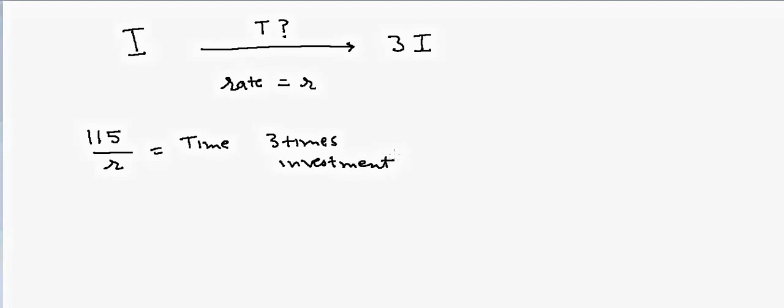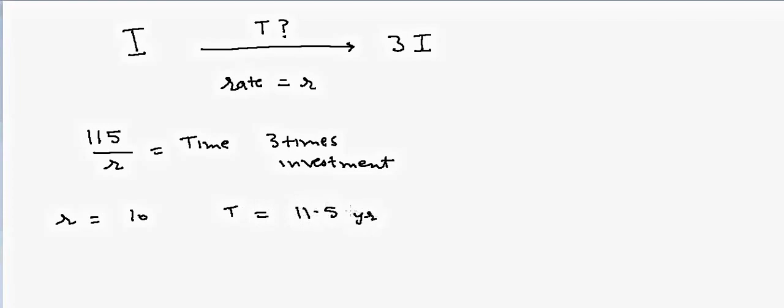For example, if the interest rate is 10%, then the time will be equal to 11.5 years. This is an approximate time.